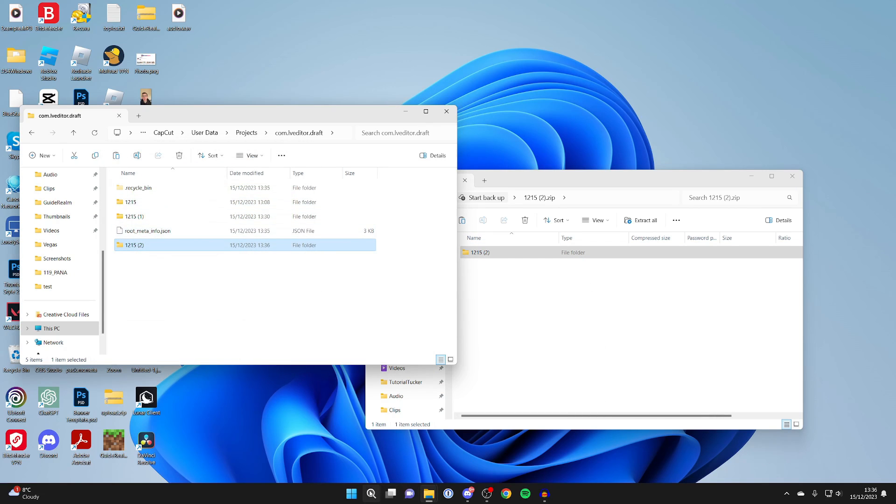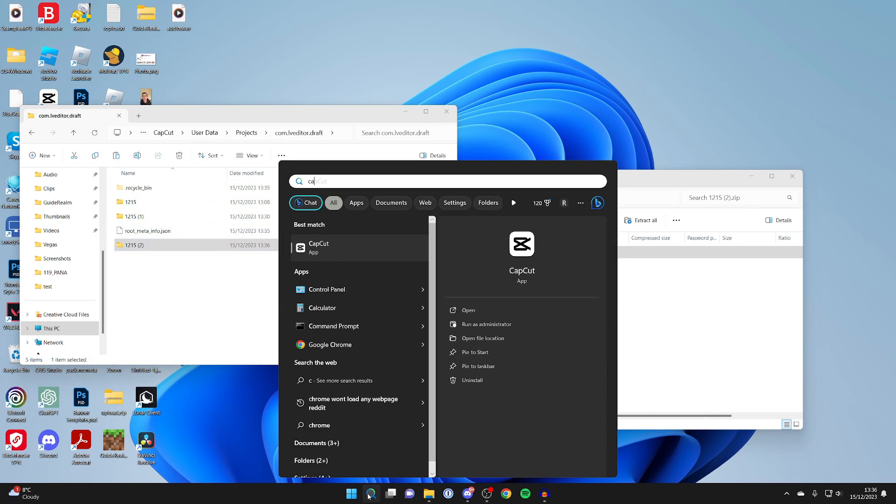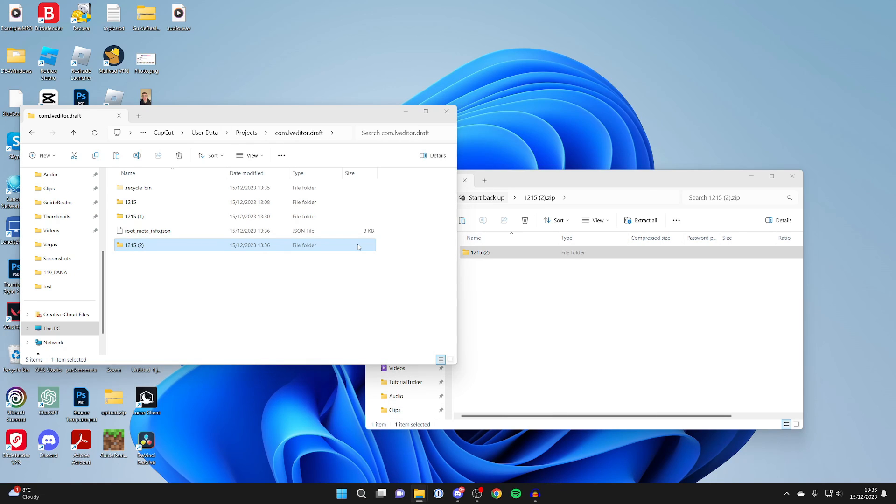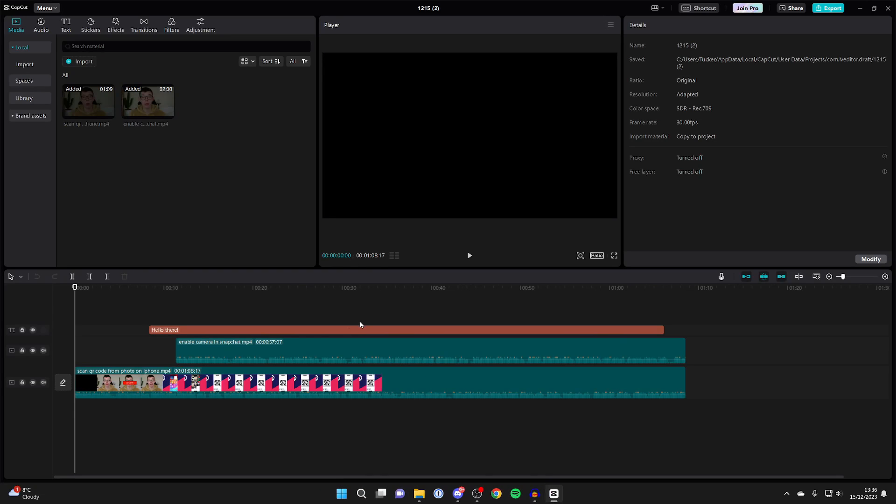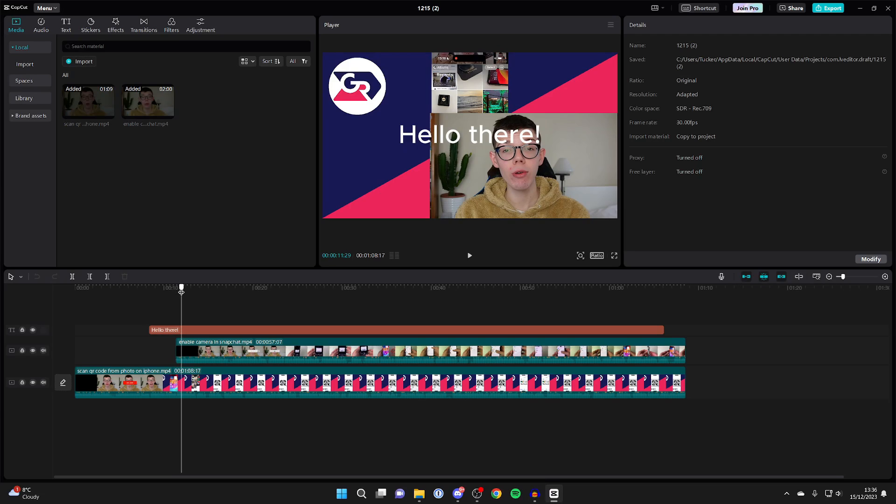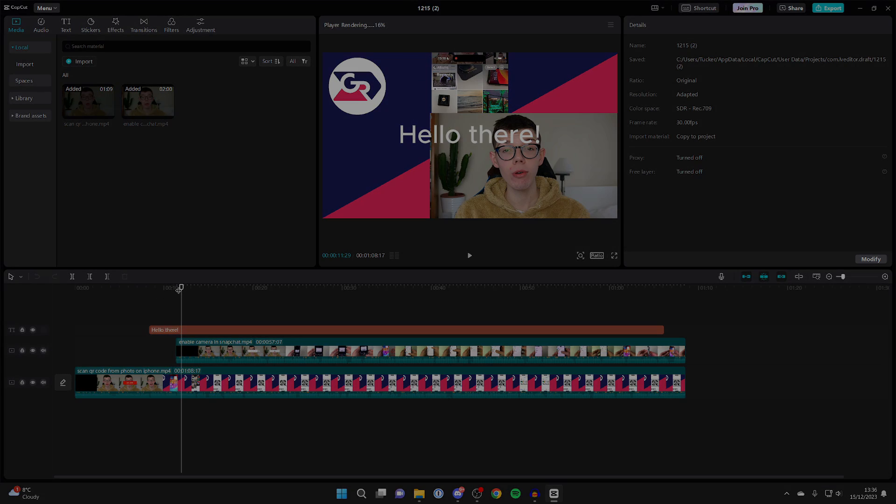Now if I open up CapCut again, as you can see, the project is here. I can double click on it and it should open up fine. It should work fine as well because we copied the media to the project. If you found this useful, then please leave a like.